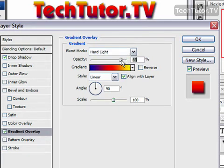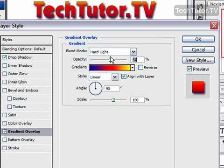We could change the opacity too to make it a little less obvious, to lighten it. Once again, we get our pretty sunset effect this way.